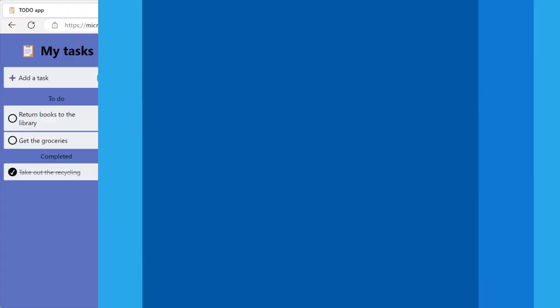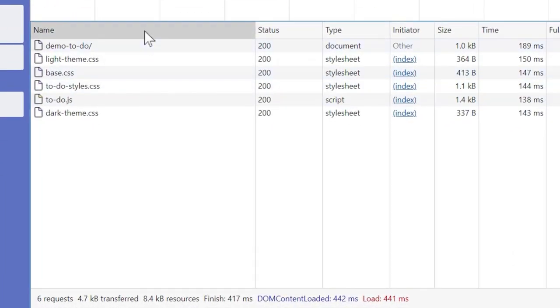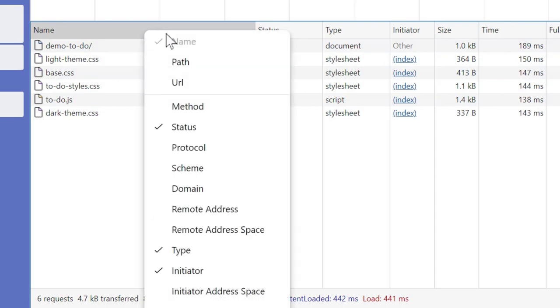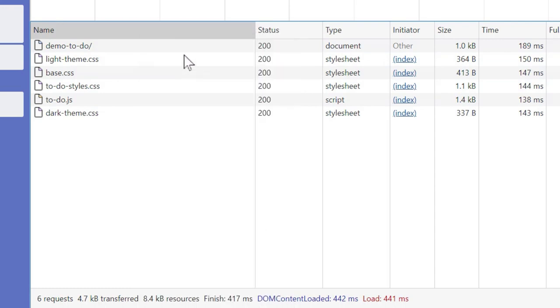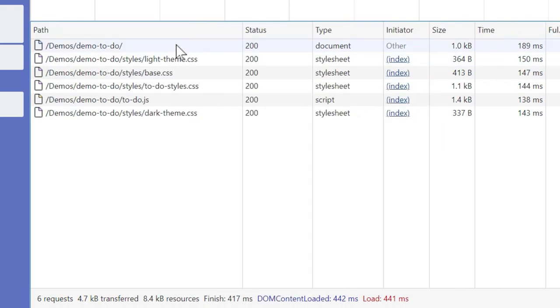That's it for the new features of Microsoft Edge DevTools 111, but before wrapping up, here's a useful DevTools tip. In the network tool, when HTTP requests are displayed in the table, you can actually customize the table columns. To do this, just right-click on any of the headers, select the columns you want, and deselect the ones you don't. For example, you can deselect the name column and select the path column instead, in order to see the full path of each downloaded resource.